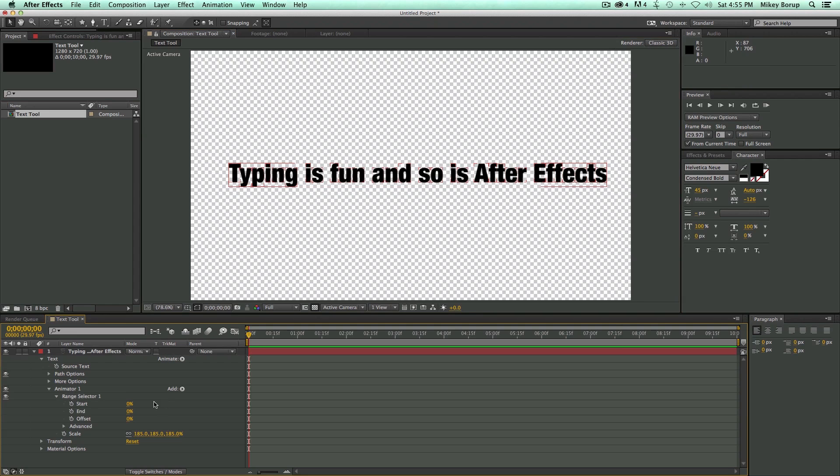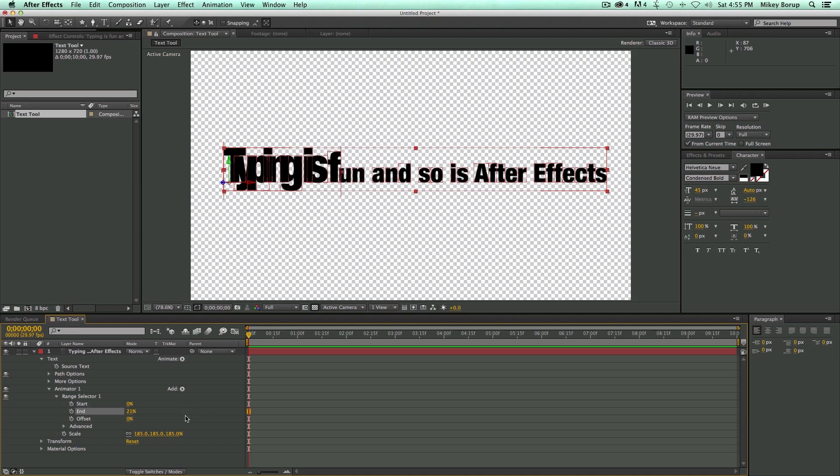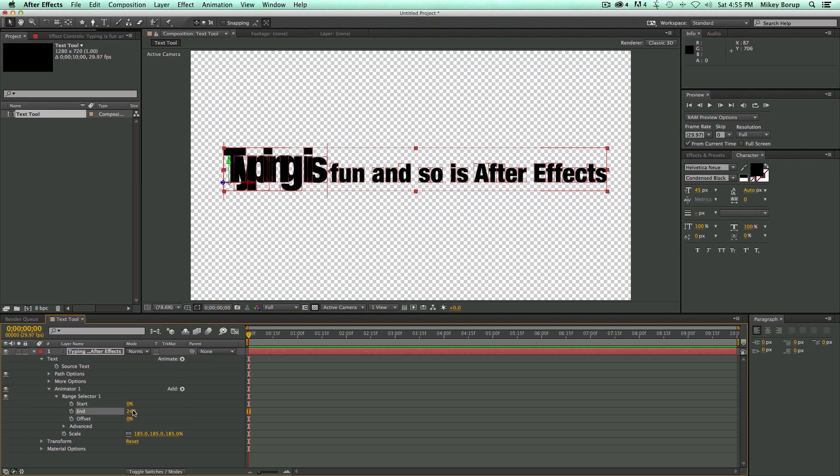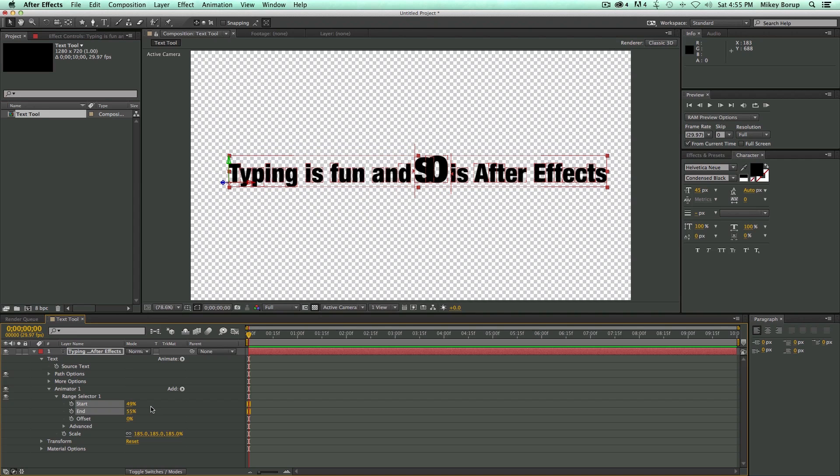And so if I were to change this Range Selector, you can see it's changing what is being affected by this property, by this Scale property. So right now you can see it going from here to here, and that's what's being affected. If I change the start time, now it's going from here to here, and that's what's being affected. And I can animate these just like anything else.